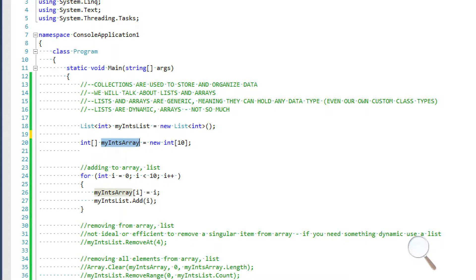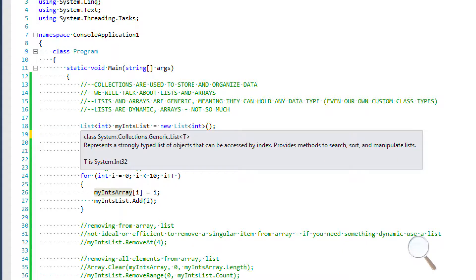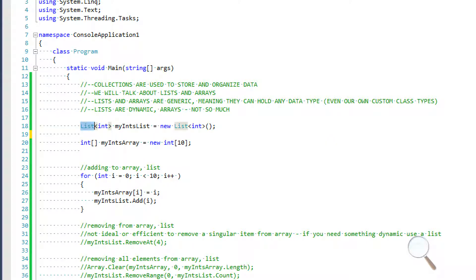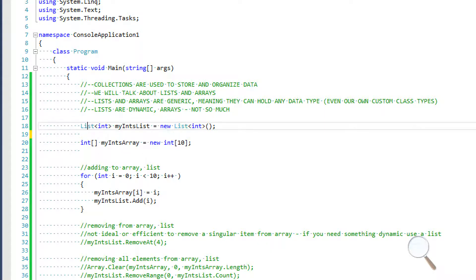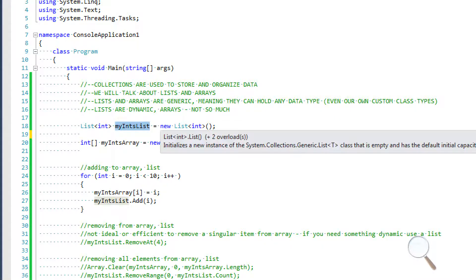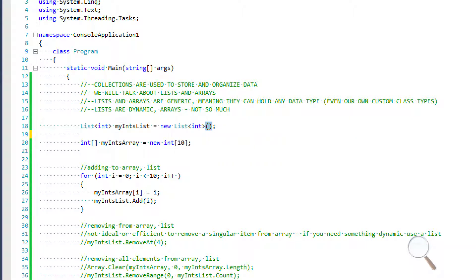Let's talk about how to initialize. To initialize a list, we use the List keyword with angle brackets, and inside the angle brackets we put the data type we want to store. So if this list is going to hold integers, we use our variable name and set it equal to a new List<int> followed by parentheses.